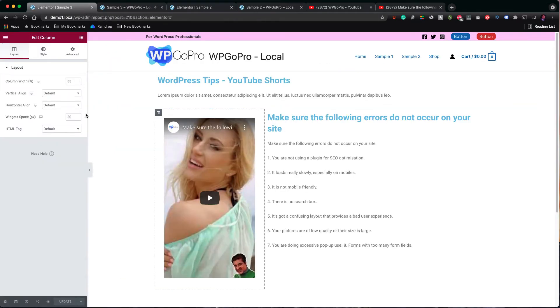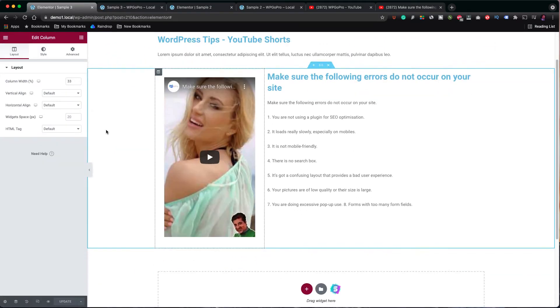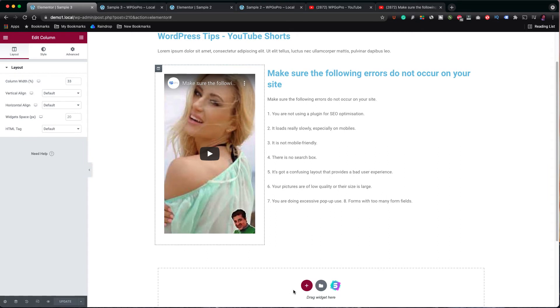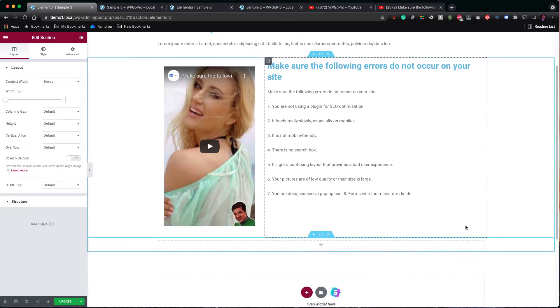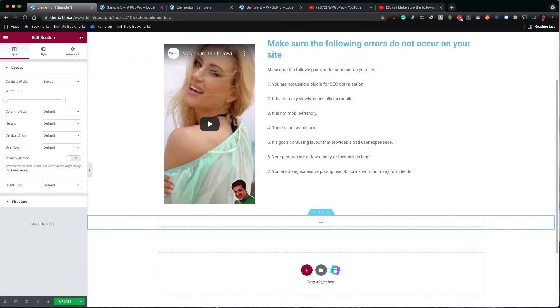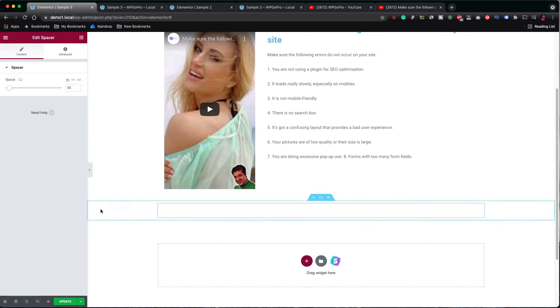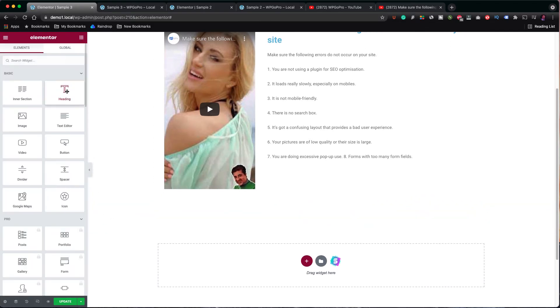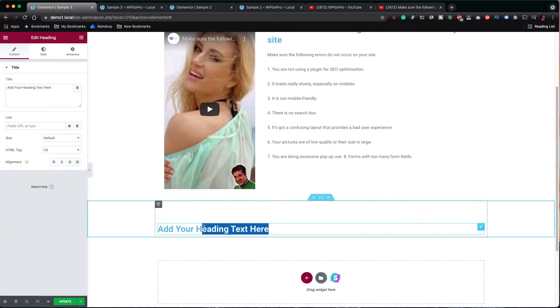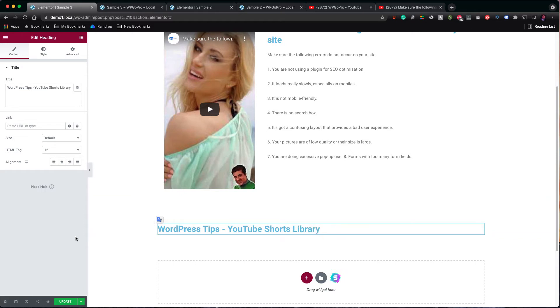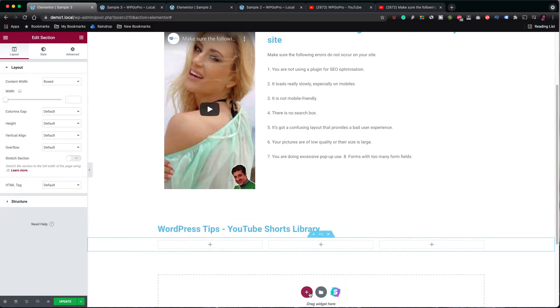Let's now move on to adding a few more videos using a different layout. Let's add another section to the page. Add a little bit of space. A new heading for the section like WordPress tips, YouTube Shorts library. Let's add another one section with three columns this time.